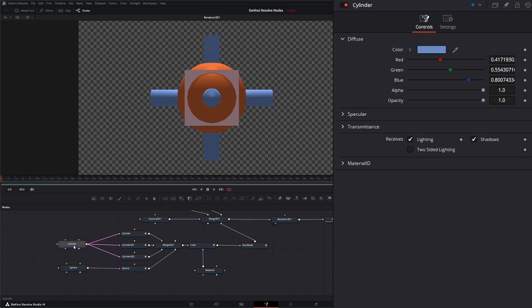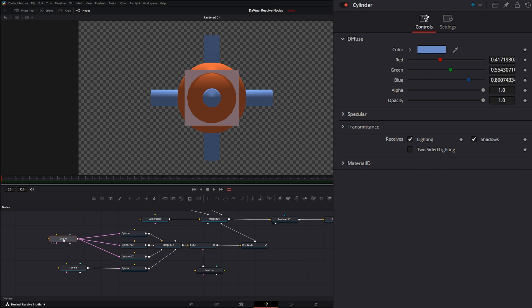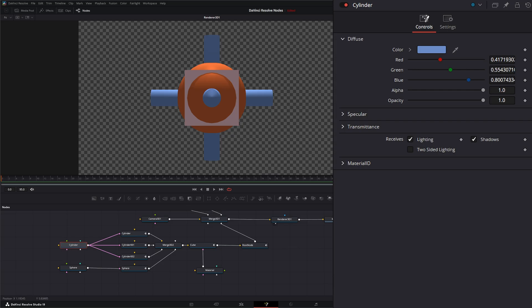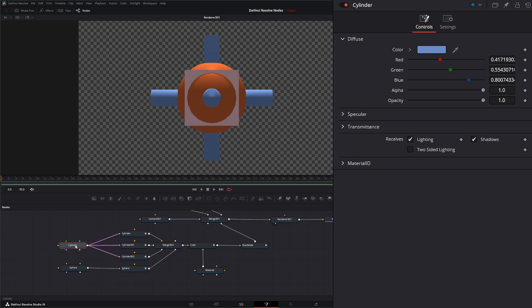So if we jump into, say, our cylinder material, you can see we've got options to change this material. And all this really did is it kind of guesstimated from the material we assigned to assign it to a Fusion material. So these are the only options we have. We don't have all the additional stuff that we have in Blender for our materials within our shader nodes.